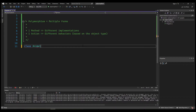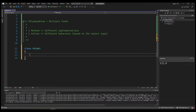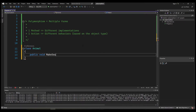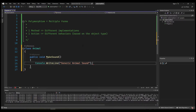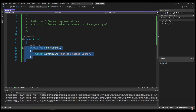Let's see that in an example. Let's say we have a class called Animal, and this class has one method. Let's make it public, let's call it MakeSound, and just log the sound — let's say 'generic animal sound'. Now let's go ahead and create a second class.